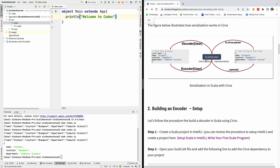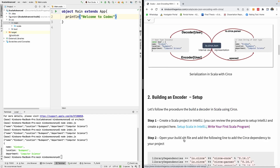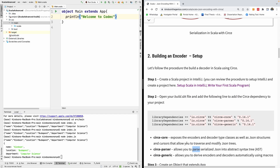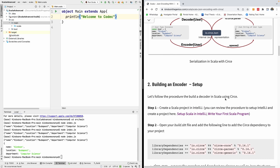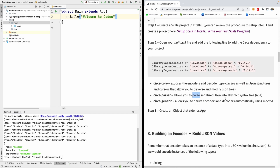When we say abstract syntax tree, this is what we are talking about. The parser helps you parse JSON into this structure. That's why we have the parser — it takes a JSON structure and parses it into what we call an abstract syntax tree.